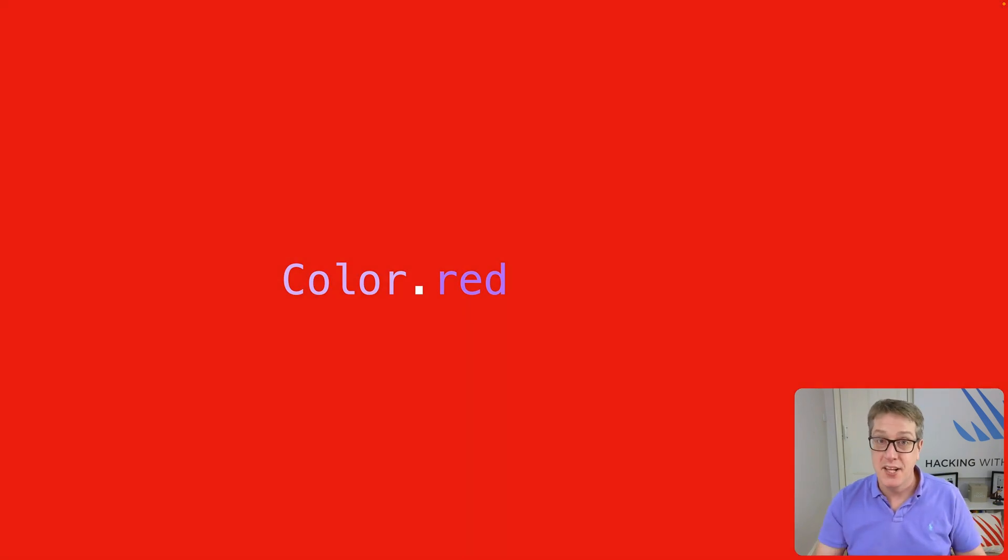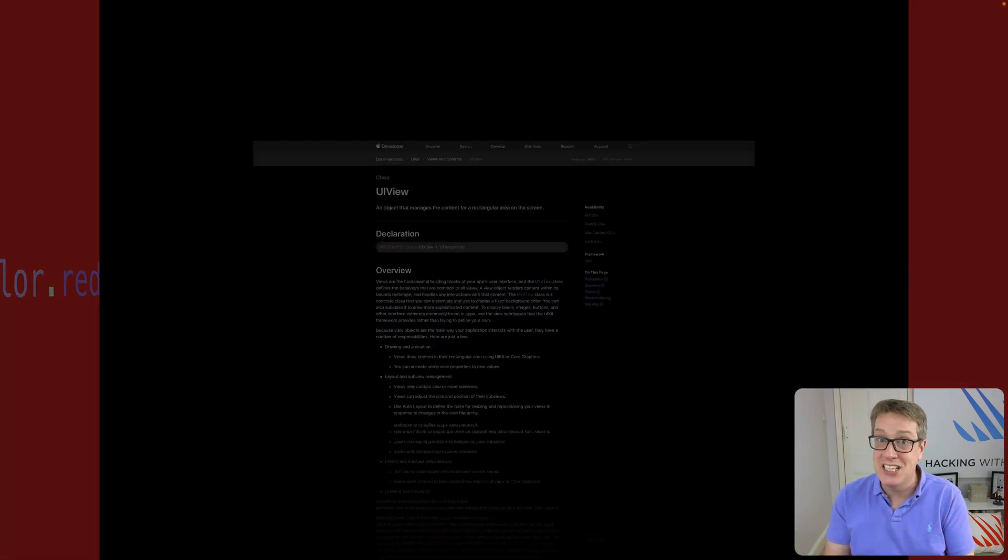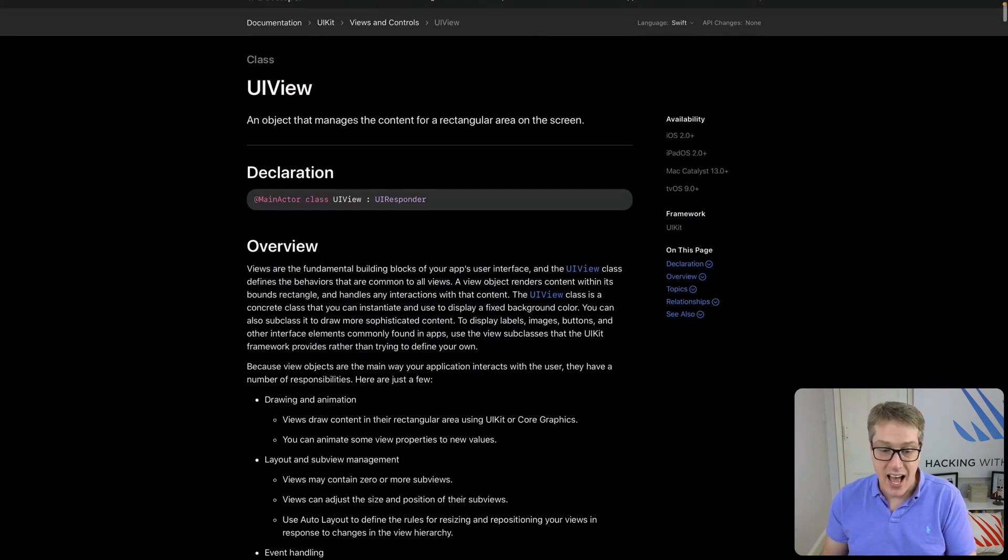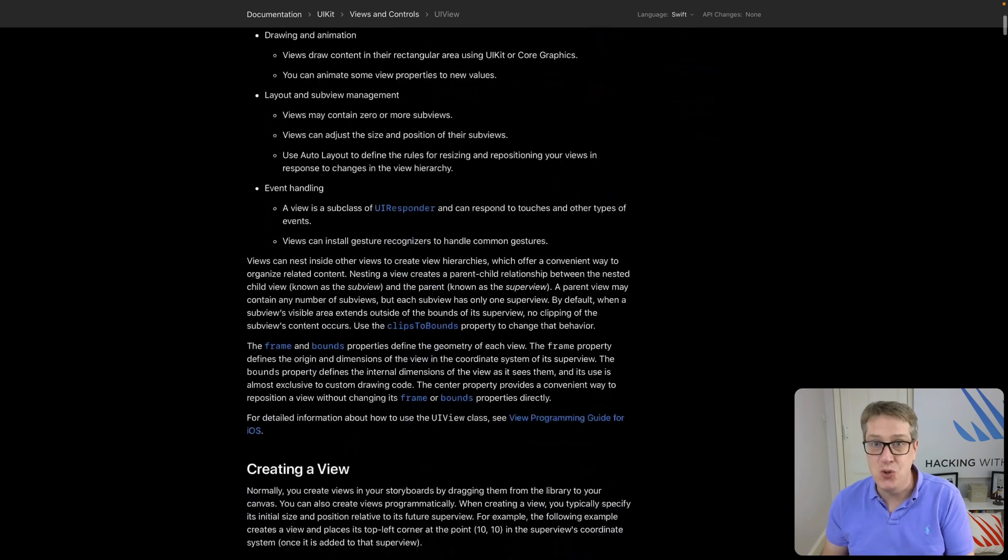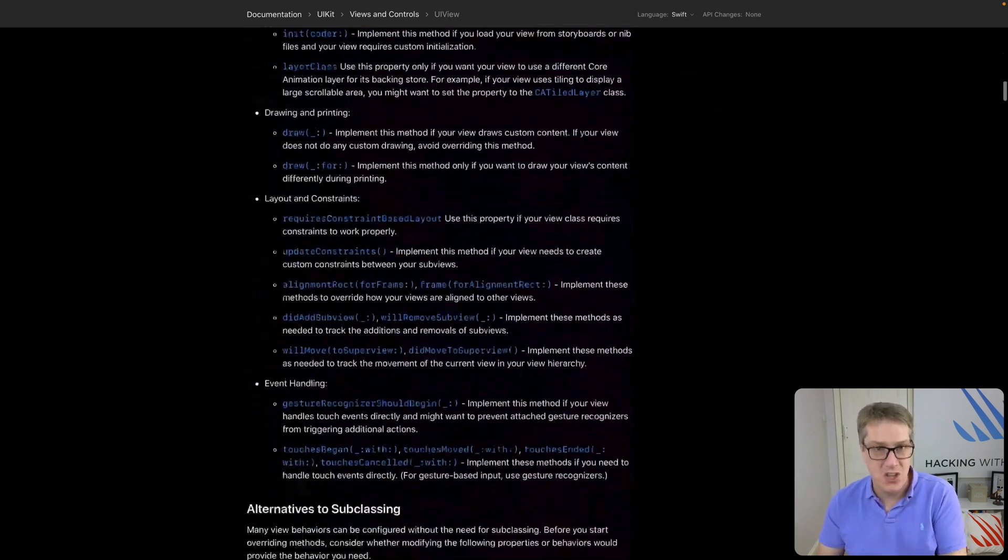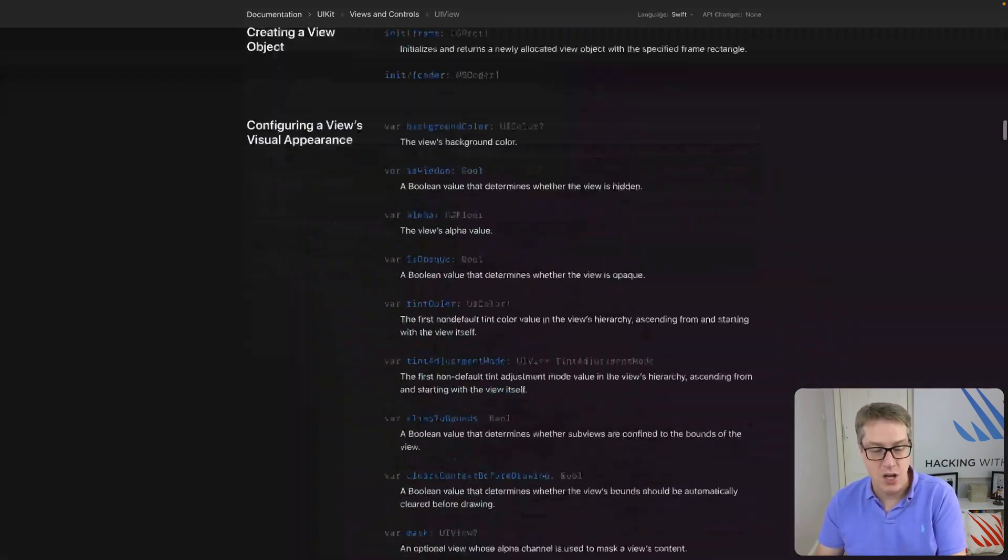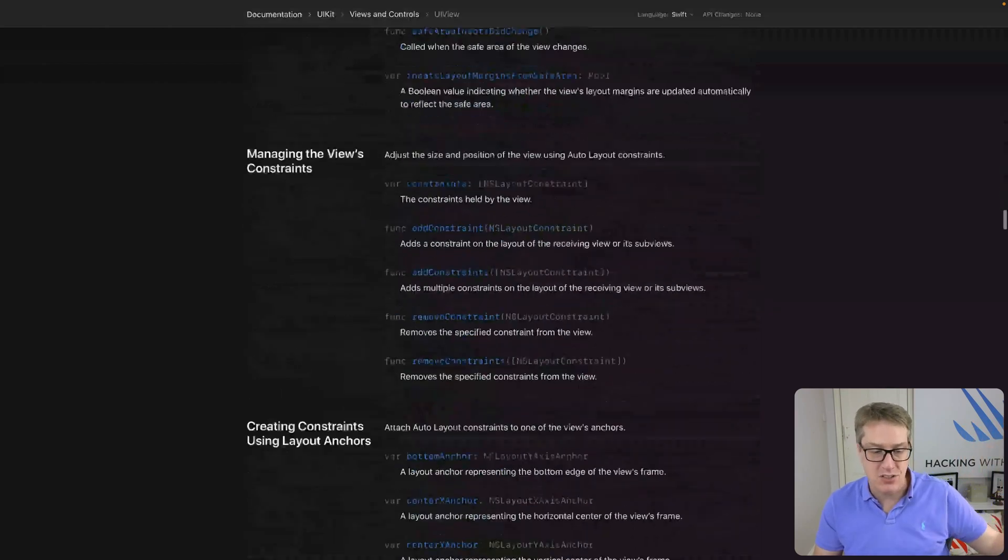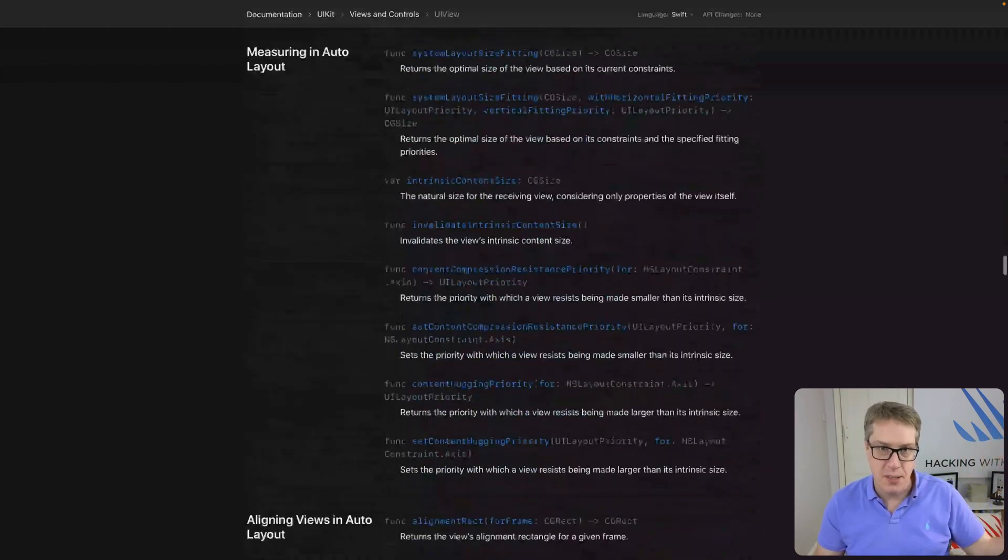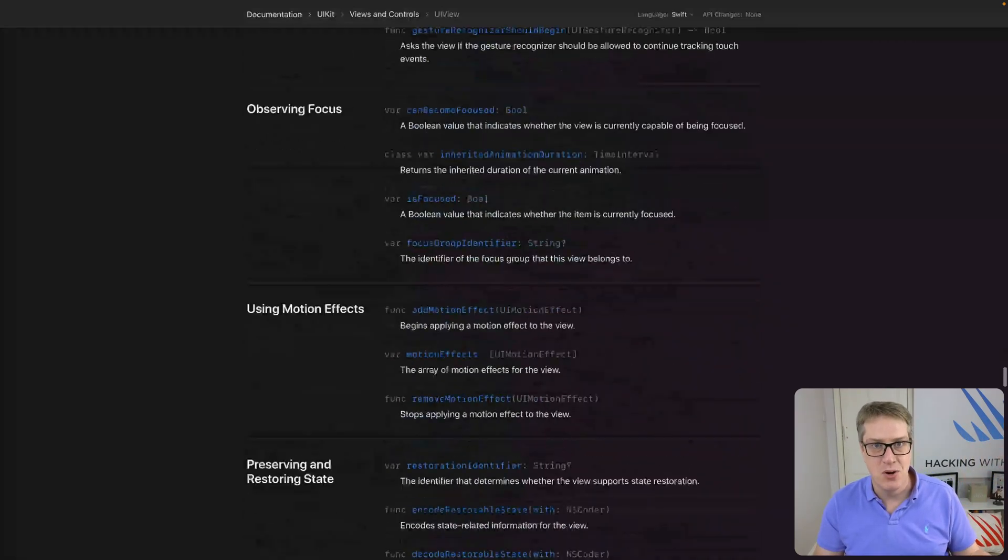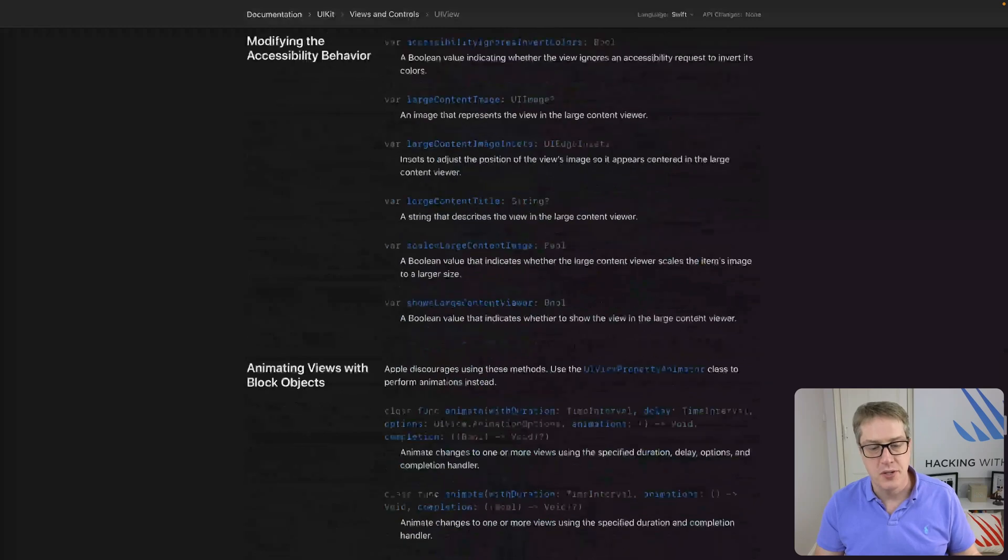In comparison, Apple's documentation for UIView lists about 200 properties and methods that UIView has, all of which get passed on to its subclasses, whether they need them or not.